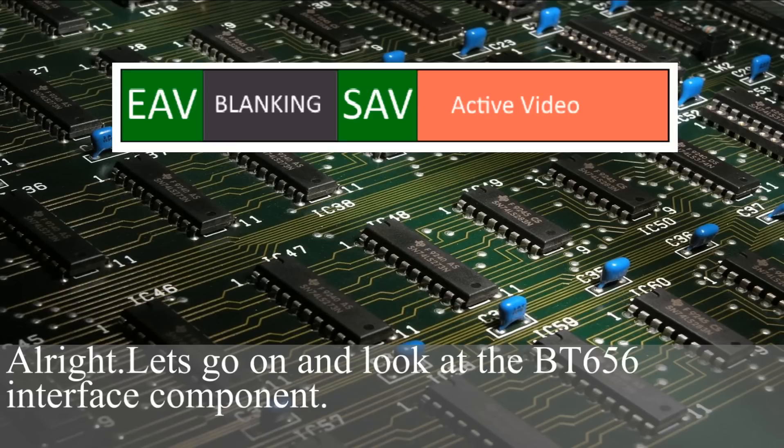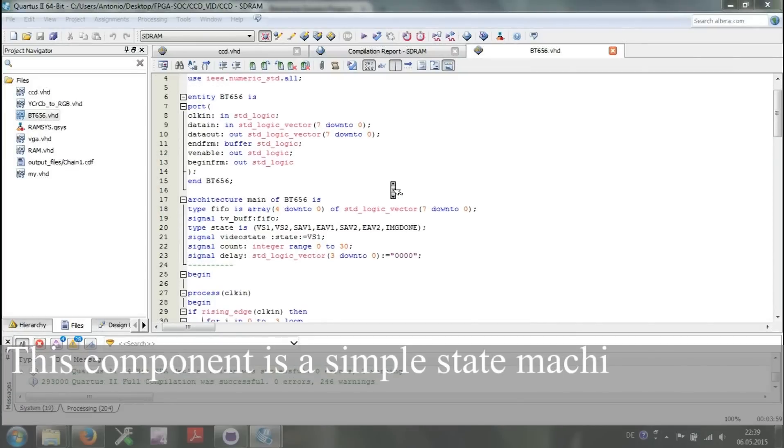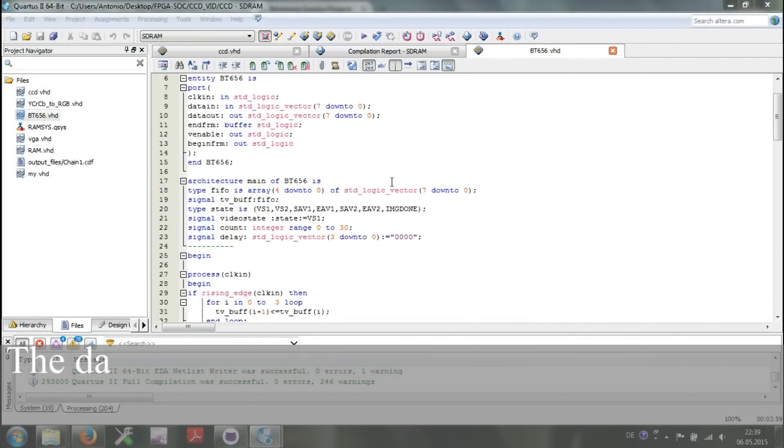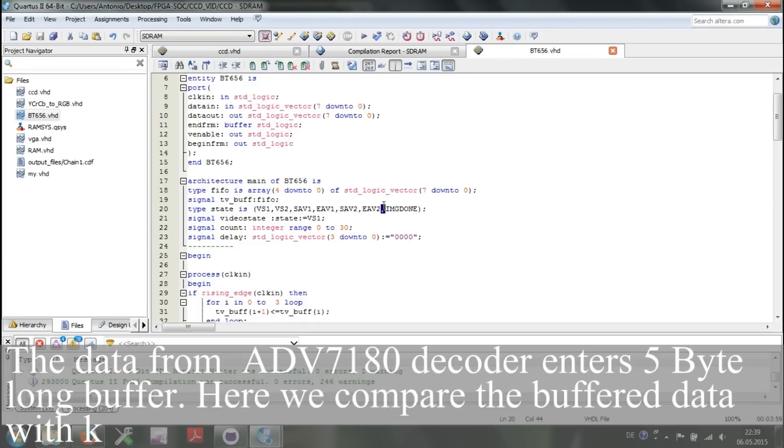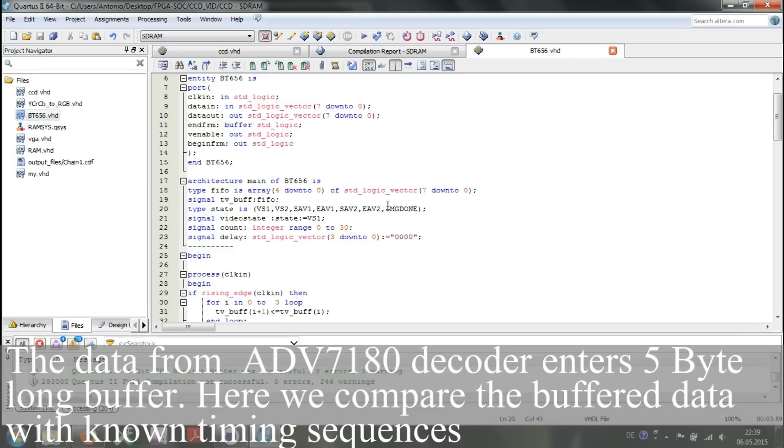Let's go on and look at BT.656 interface component. This component is a simple state machine. The data from ADV7180 decoder enters a 5-byte long buffer. Here we compare the buffer data with known timing sequences.